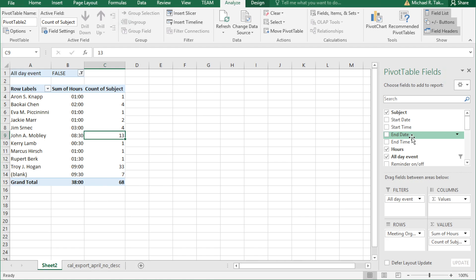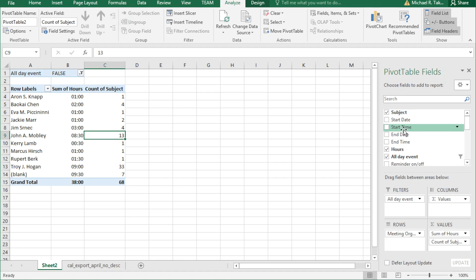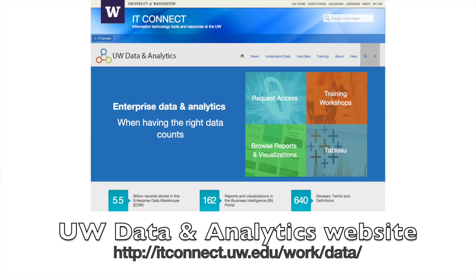This is just the beginning of the kind of analytics you can do with Excel pivot tables. I hope this has been helpful, and I hope you'll continue to explore what you can do with pivot tables. For more information and more tutorials like this, please go to the EDA website and check out our other videos. Thank you for watching.